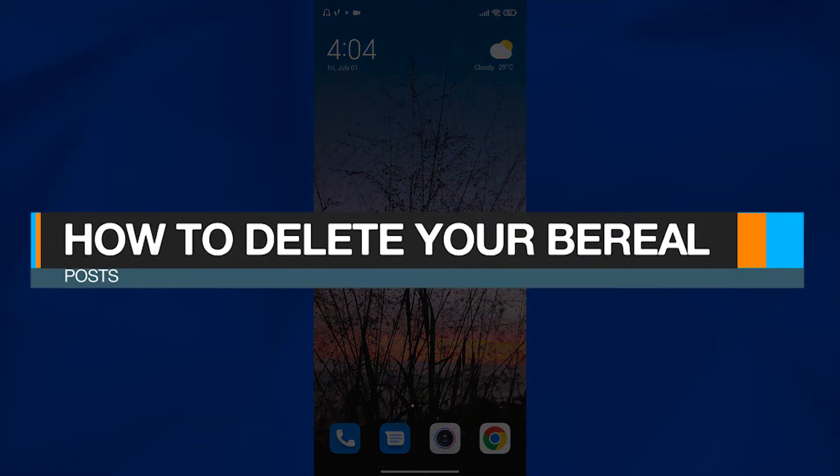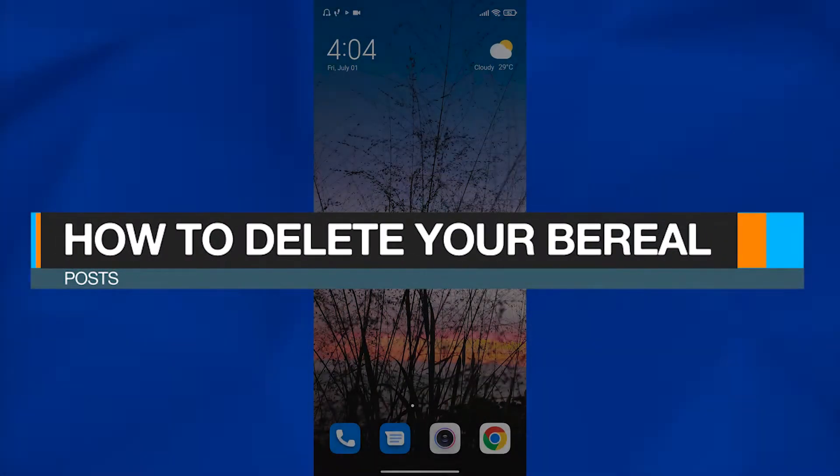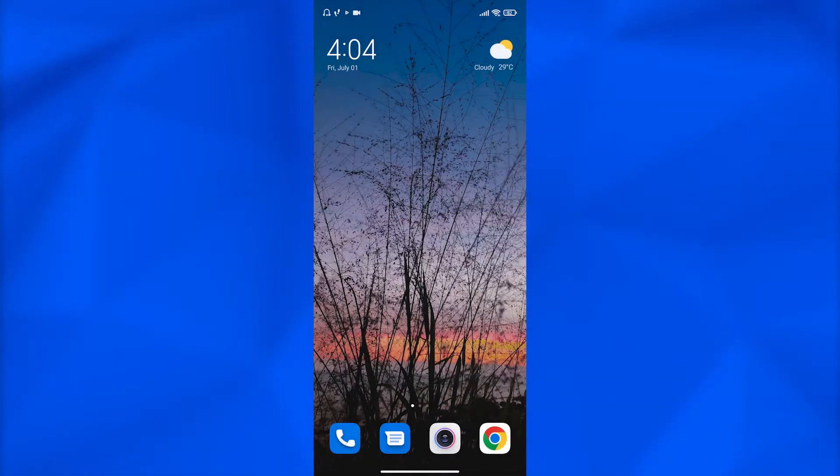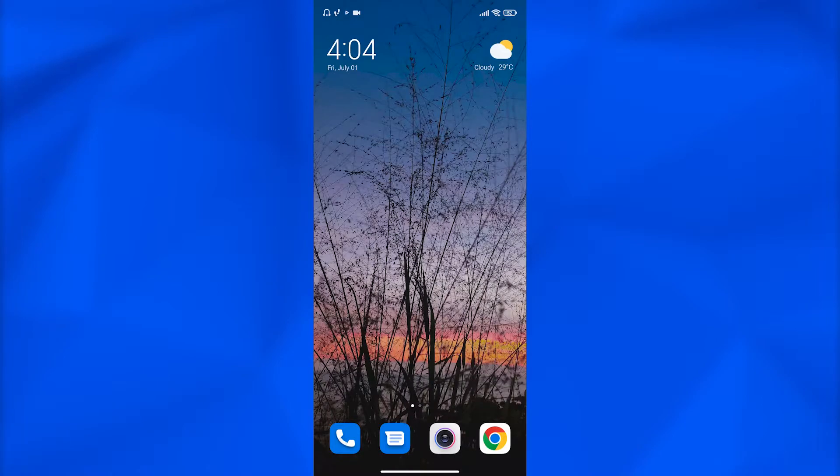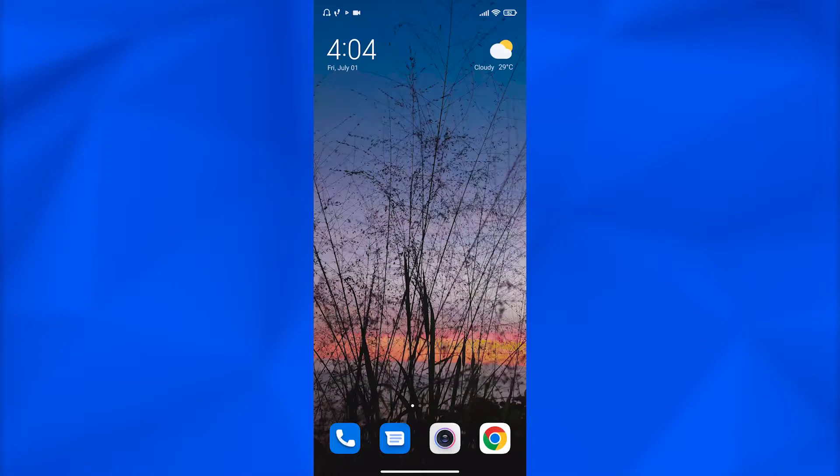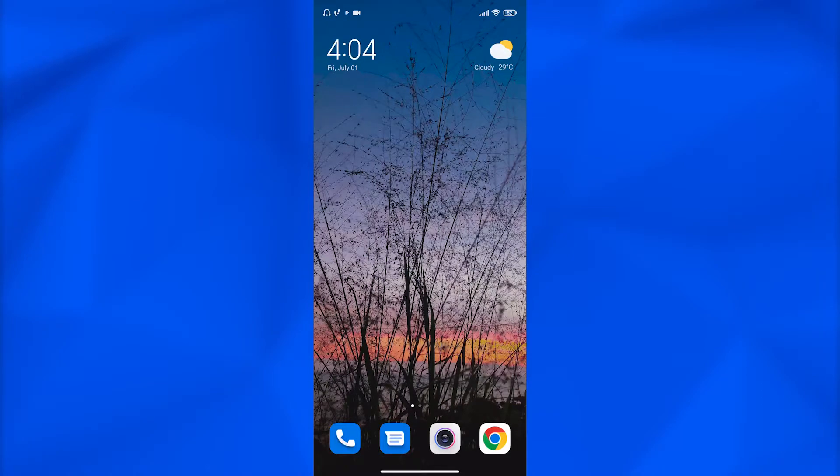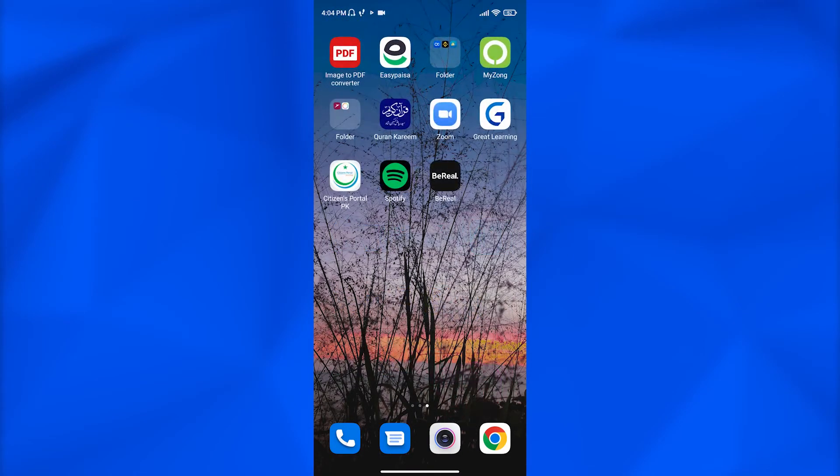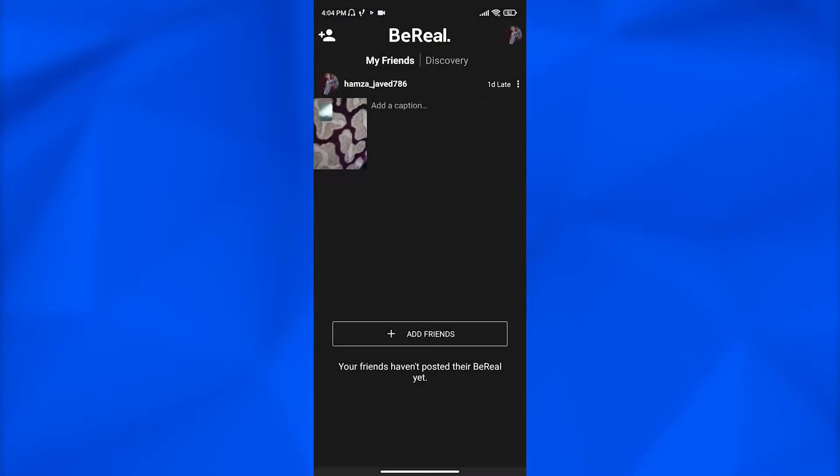How to delete your BeReal post. Hey guys, what's up, welcome back. Today in the video I will show you how you can delete your BeReal post in 2022 on your phone, so let's get into it. First of all, open the BeReal application on your phone. Once you open your application, you've been taken to the BeReal home page.